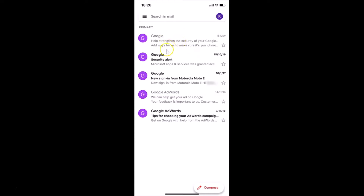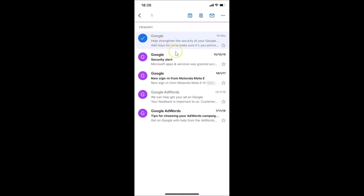In order to archive this email, I need to tap on the profile picture beside this email. Let me tap on this — you can see it's now selected. Let me also tap on the profile picture beside this other email to select that one too. You can see these two emails are now selected.